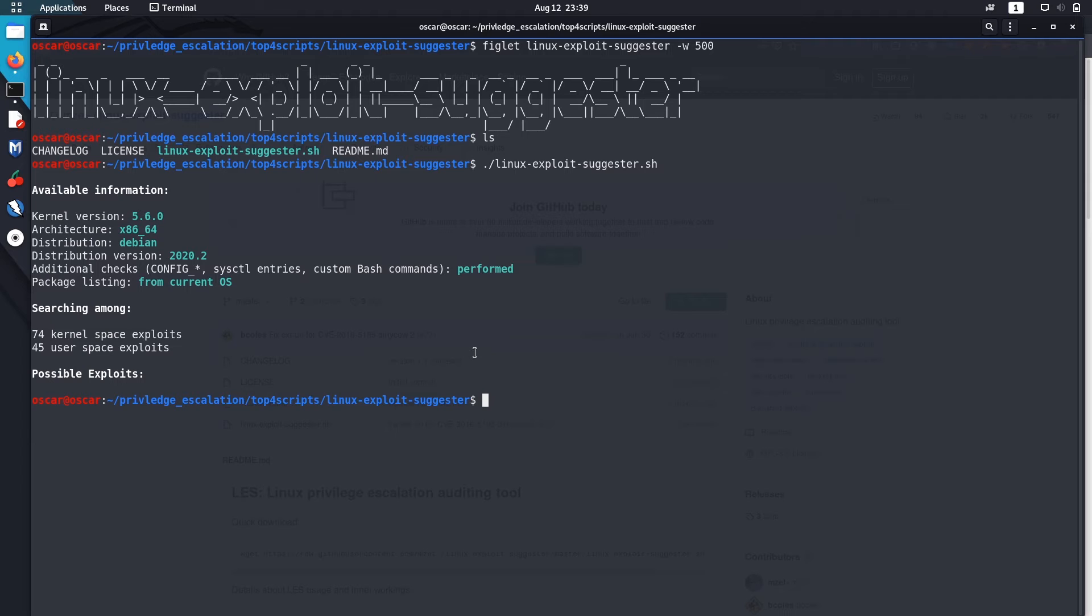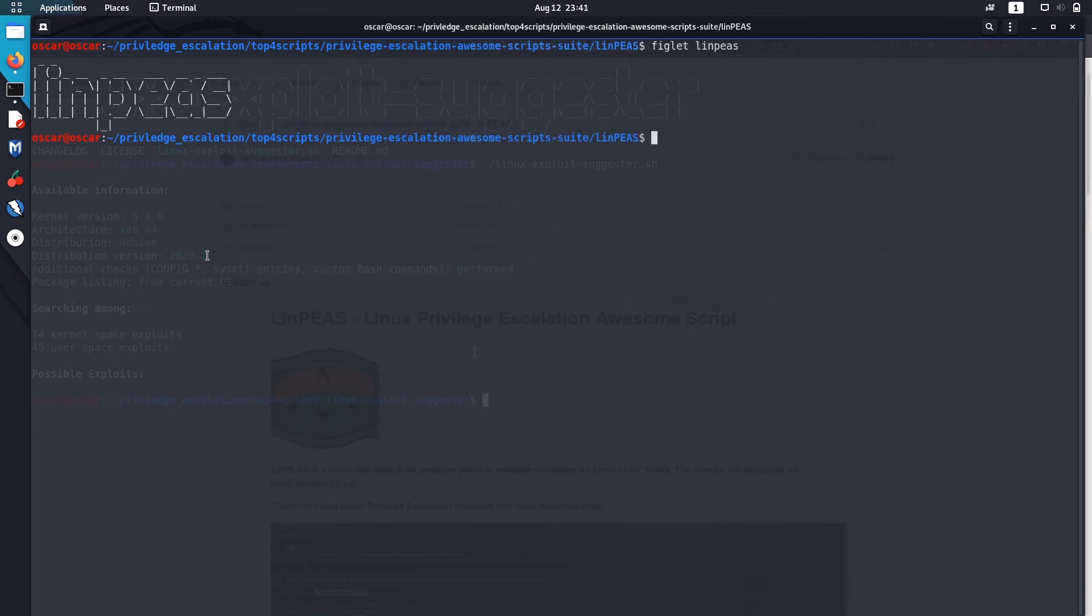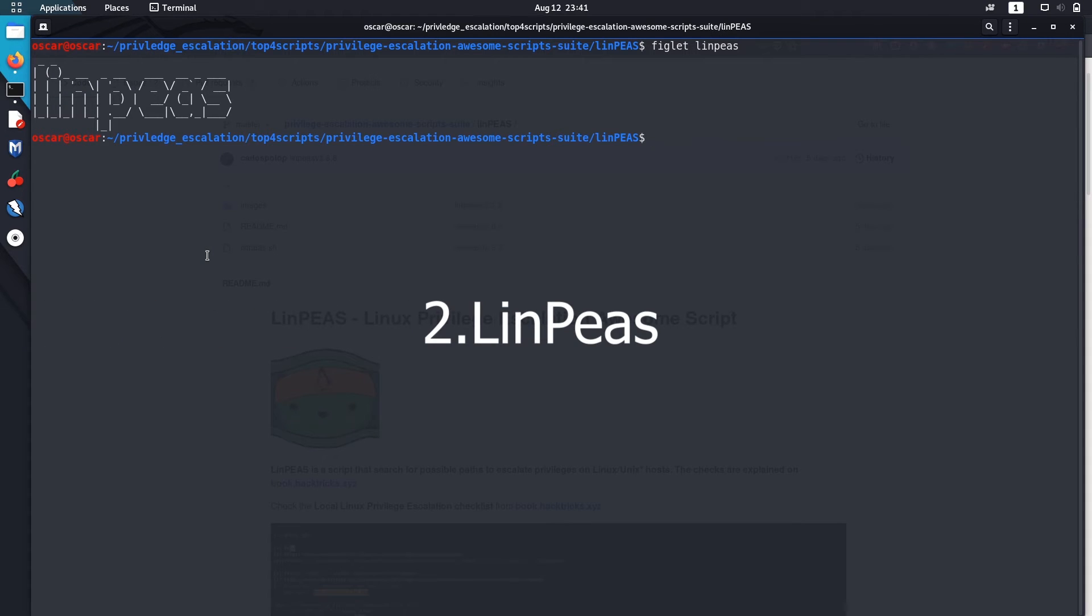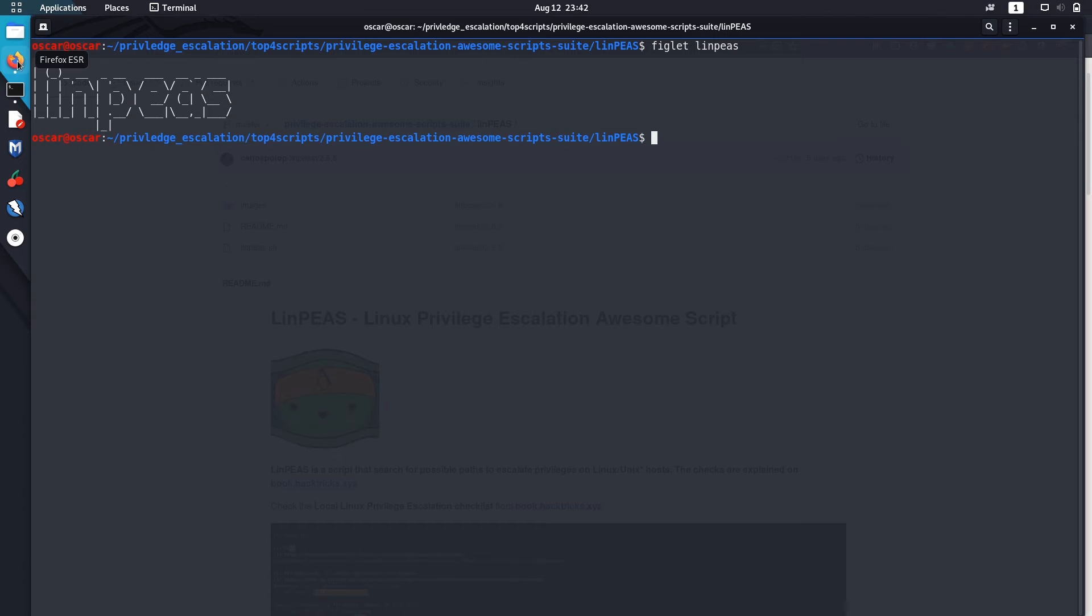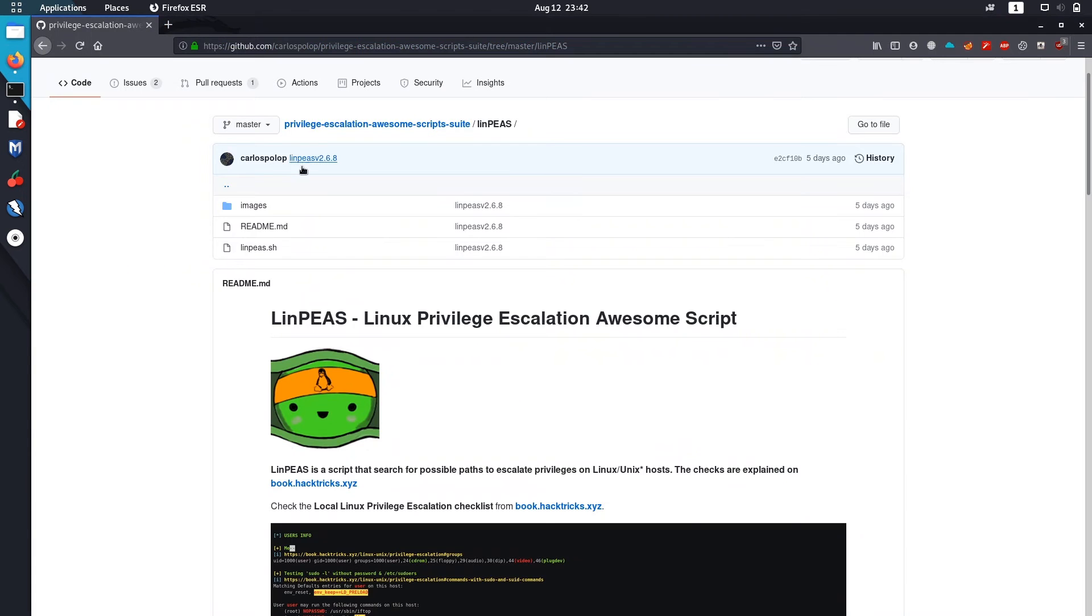Now let's go to the next script. The script that I use most is LinPEAS. The difference between the first one and this second one, LinPEAS, is that it's a little bit slower than the first one, but overall it does the same job. Let me go to its GitHub page. It's inside this privilege escalation awesome script suite.